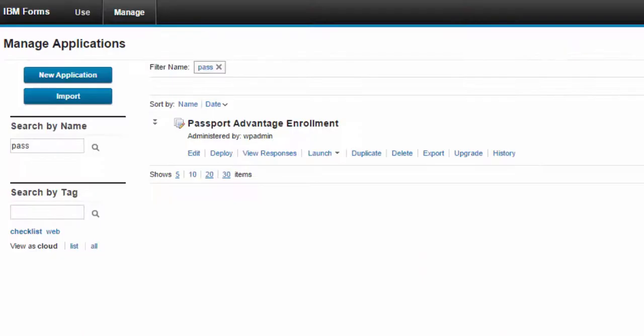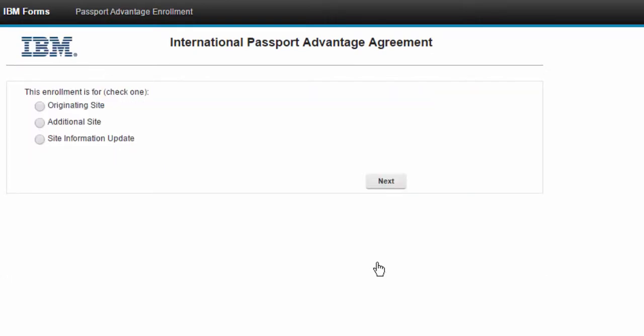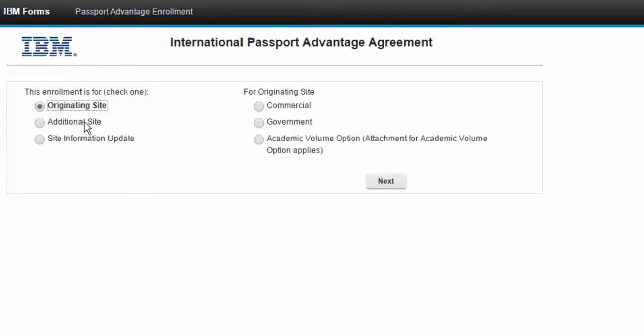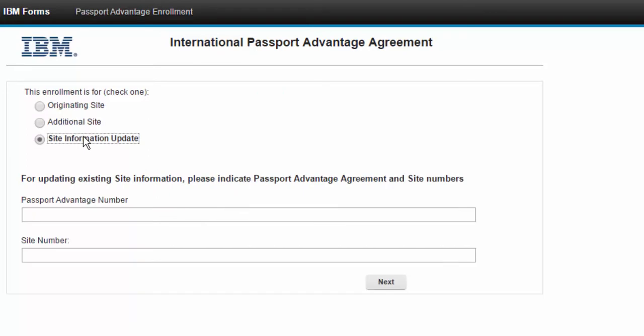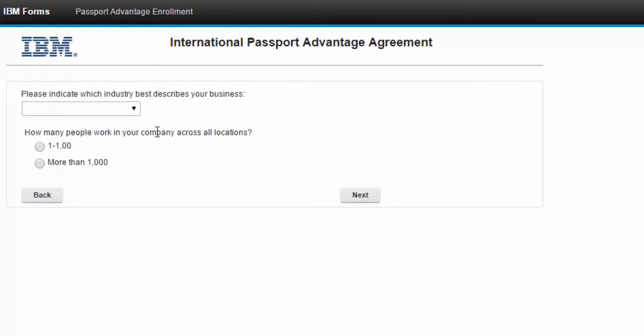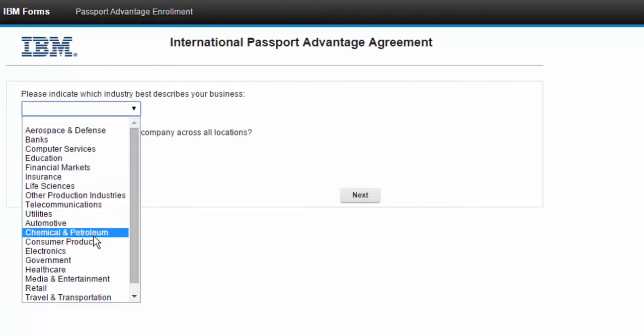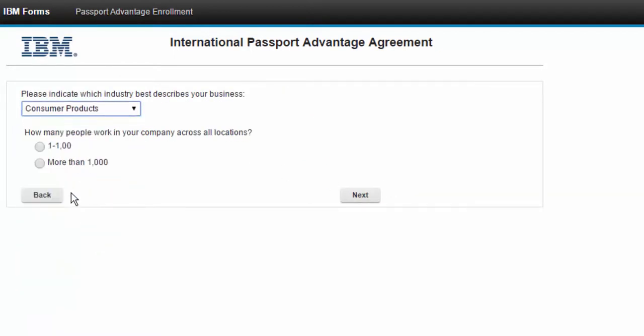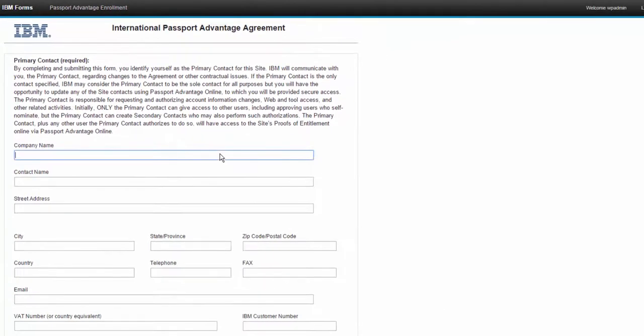So I went ahead and created a FEB application and used the same PDF. Let's take a look. So we'll fill out this passport advantage enrollment form. We'll tell it that we're an originating site, a commercial organization. We're in the consumer products business, small organization, one to 1,000 people, and the name of my company is Greenwheels.